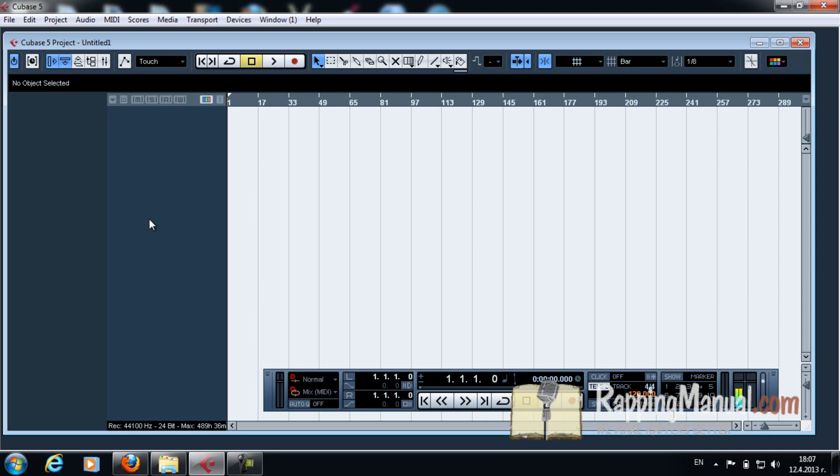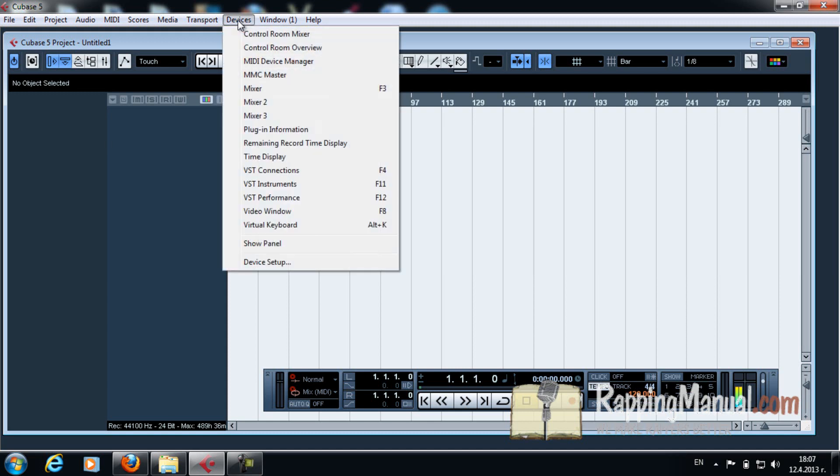So what you want to do right now is plug in your microphone. Just plug it in, make sure it's ready to record. Once you have your microphone ready, you want to set it up. And you set it up by clicking on Devices and VST Connections.